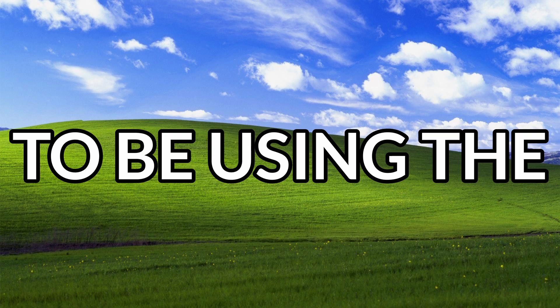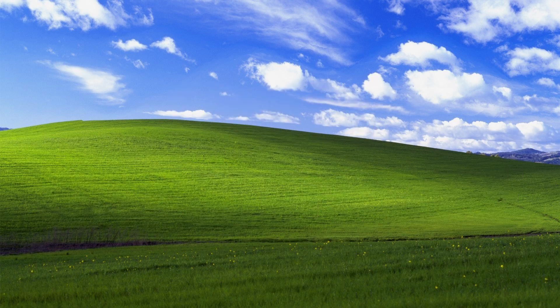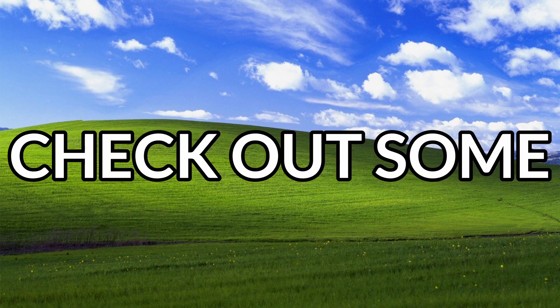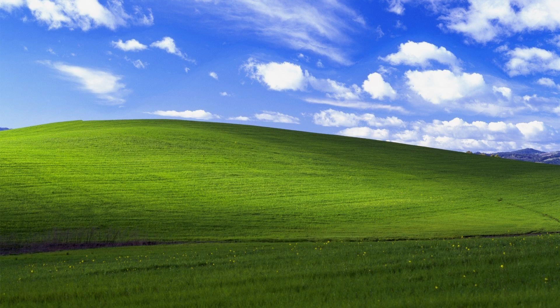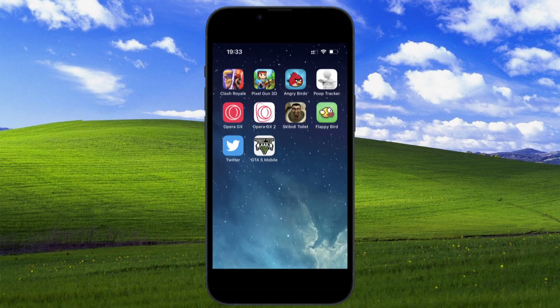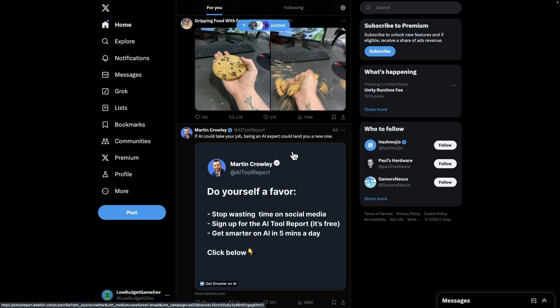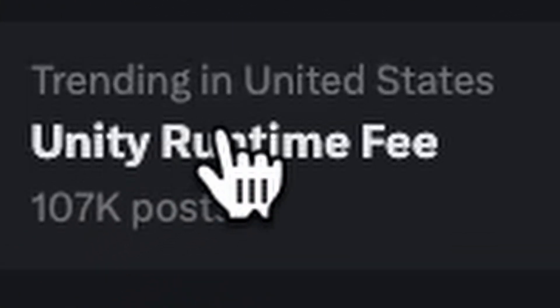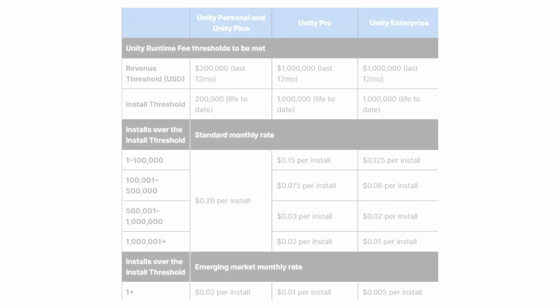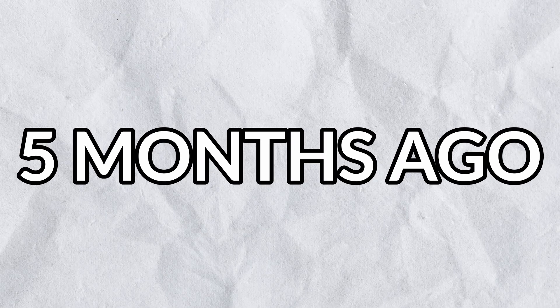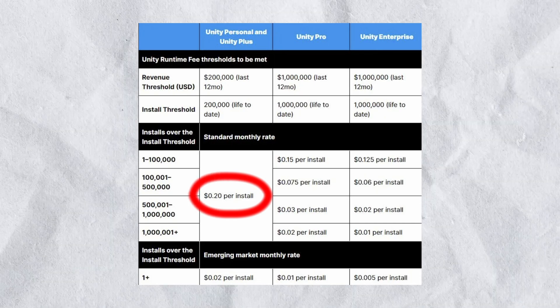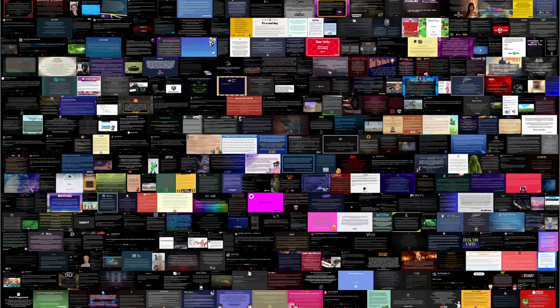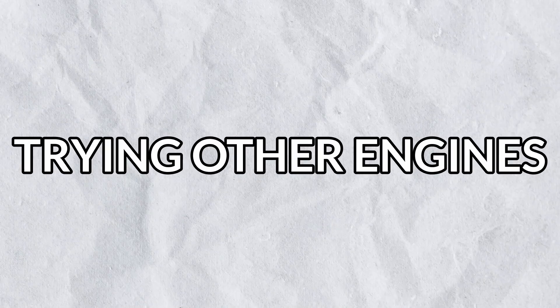What a wonderful time to be using the Unity game engine. Before I get to work, I want to check out some game dev news on Twitter. Don't judge me.